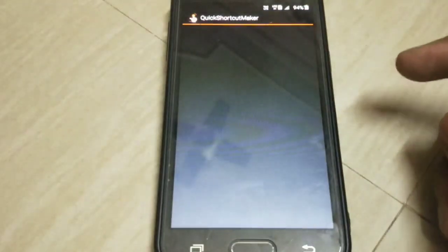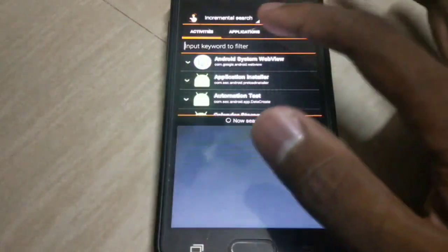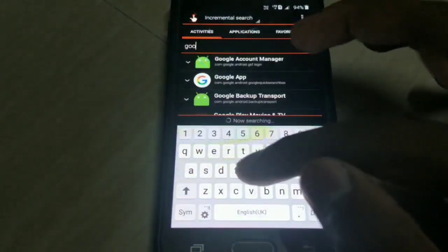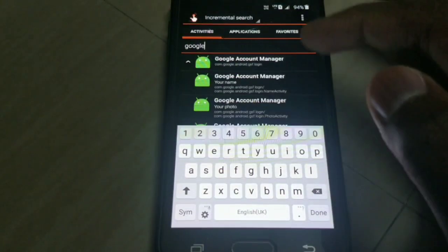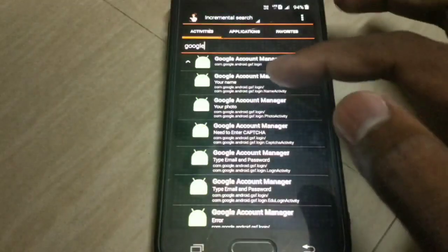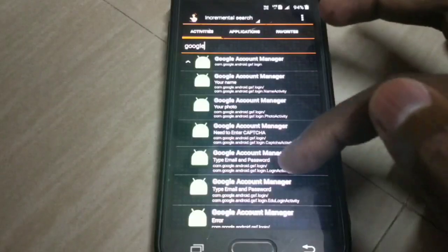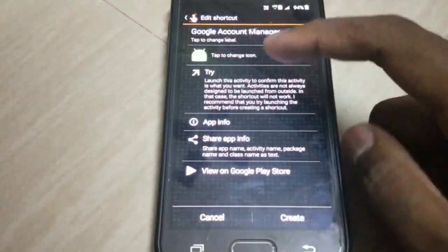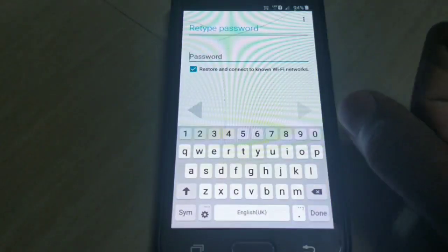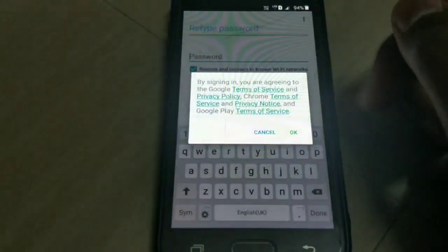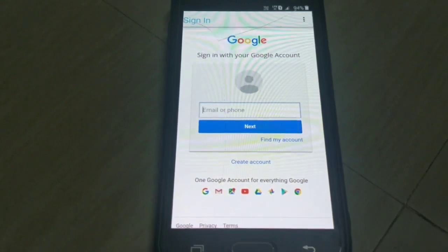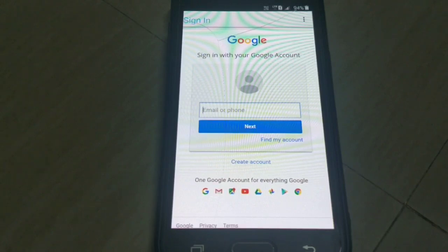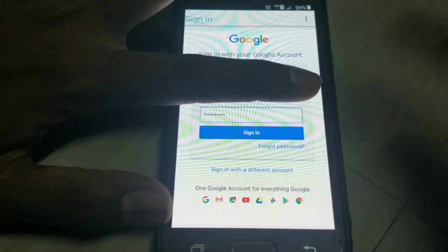Open it — it's Quick Shortcut Maker. Search for Google, then Google Account Manager. There will be an option with fields for email and password — click on it and try. Then go to browser sign in. Now input your email and password here. I will input my email and password and sign in.